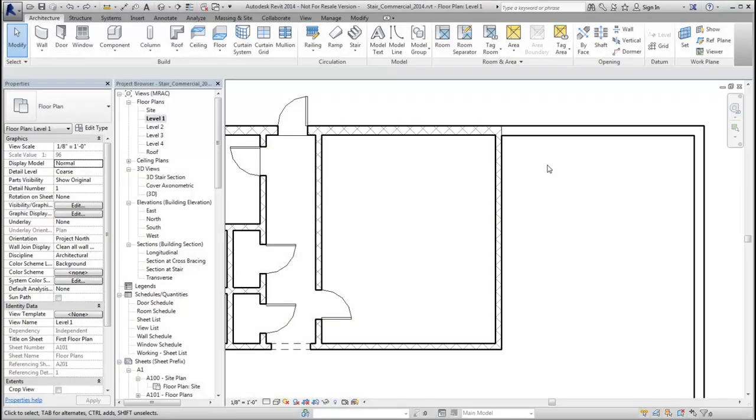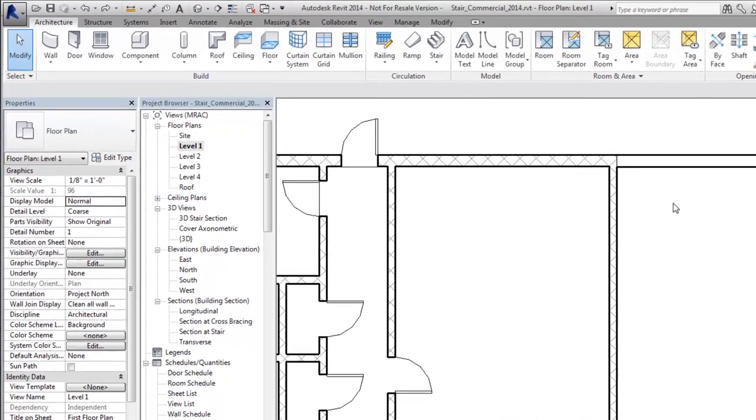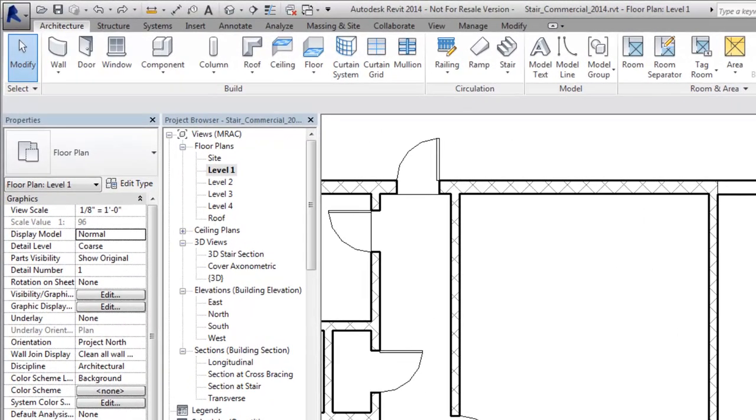Enhancements to the Stair By Component tool include new options and in-canvas controls so you can more easily create the stair you need.